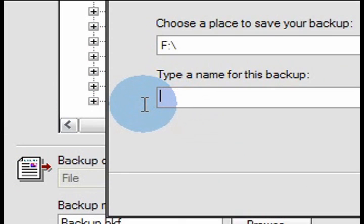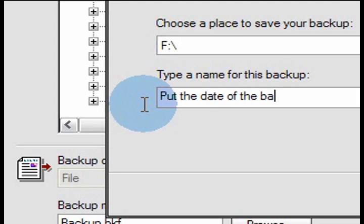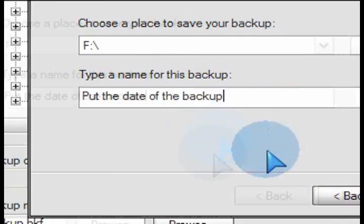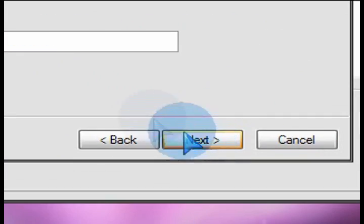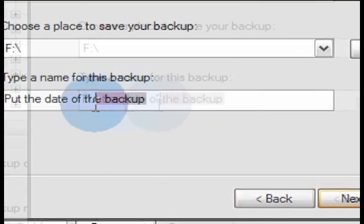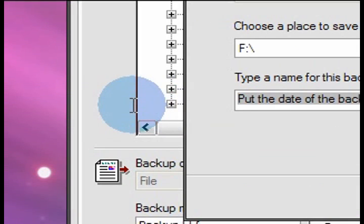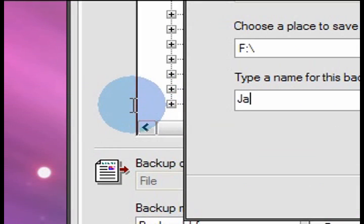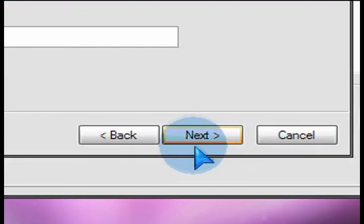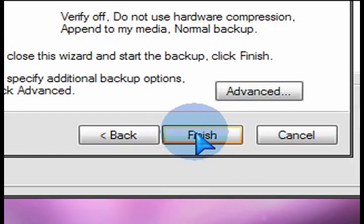So I usually put the date of when the backup is being done, so that way I know by the date. But you can put in anything you want in there. So we'll just put in any sample date here just quickly. And so after you put in a name, just continue to the next screen.